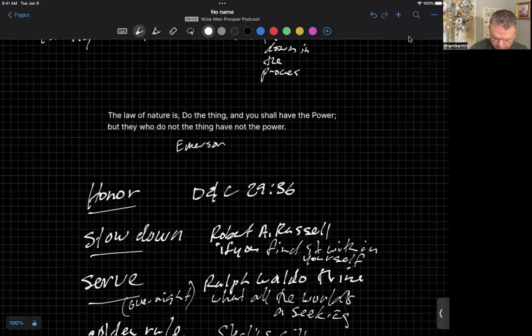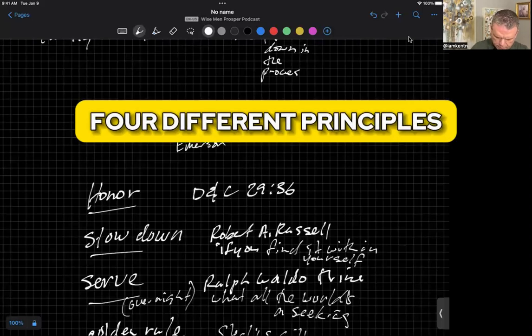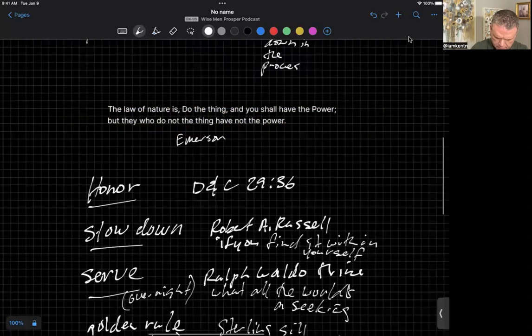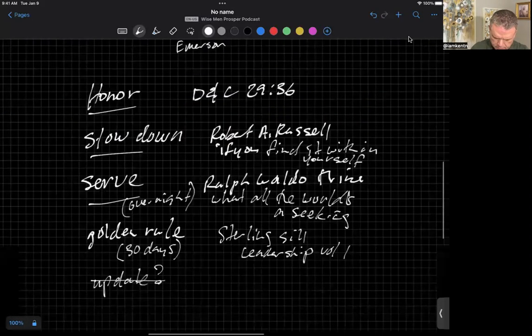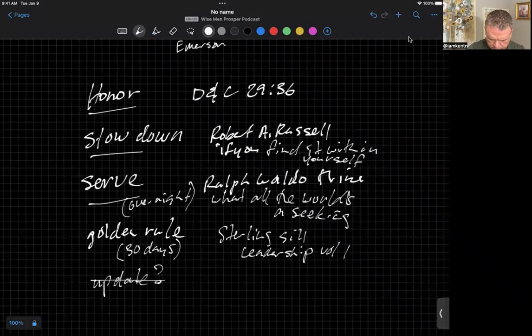Today, I would like to talk about four different principles that have stood out to me. The four principles are summarized in the following words: Honor, slow down, serve, and golden rule.